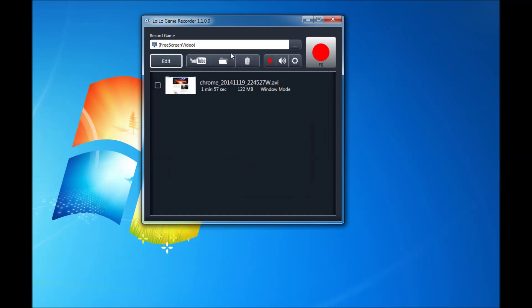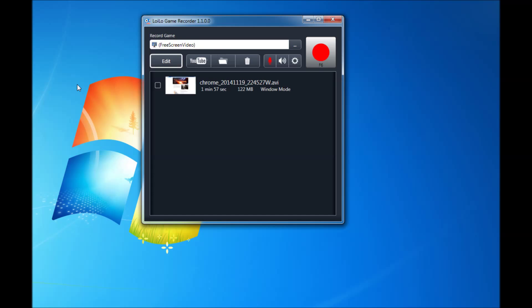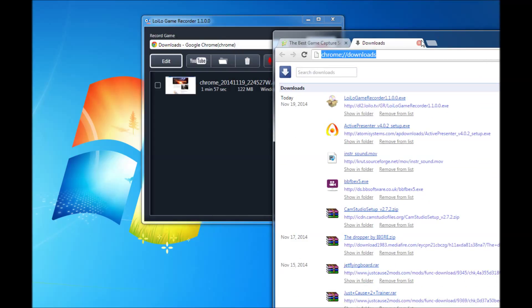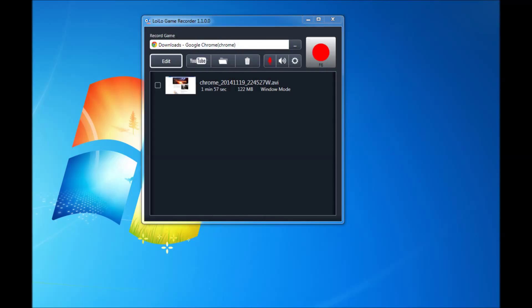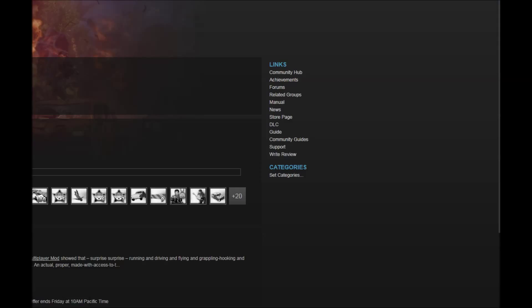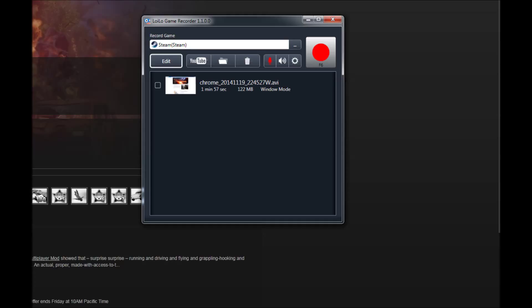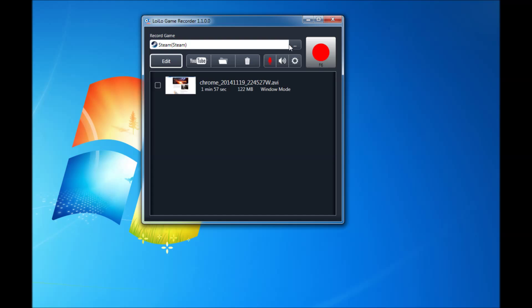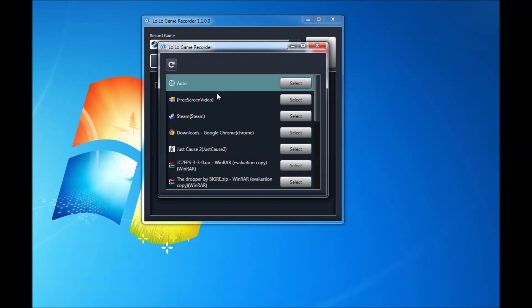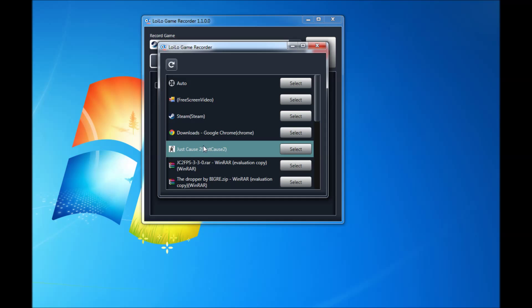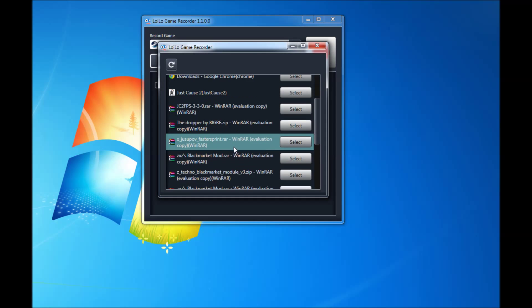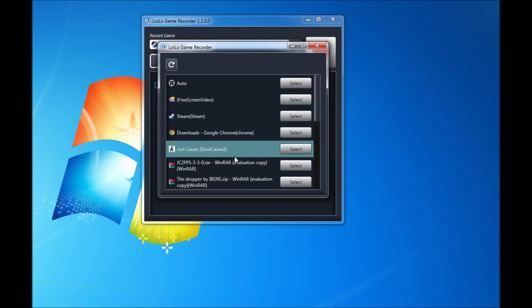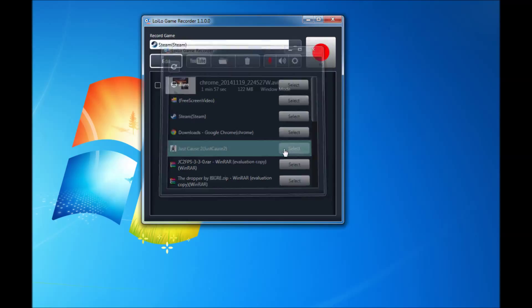So you can actually either have it automatically select whatever window you click on. So say I click on Chrome here. See it puts Chrome in there. Or you click on Steam. And it will put Steam in there. So it's really quite cool how it picks it up. Or you can even select, you can go through and select what programs are open. So I'm going to select Just Cause.